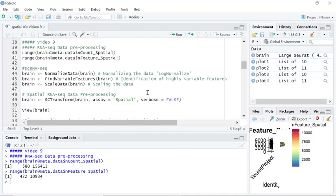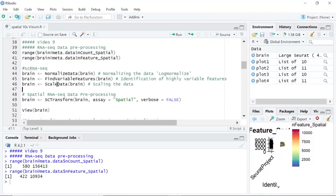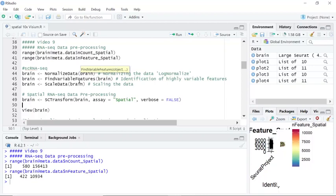The SCTransform function not only normalizes the data, but at the same time it also finds variable features and scales the data. So we just need to run one function, SCTransform, to perform data normalization, find variable features, and scale the data.